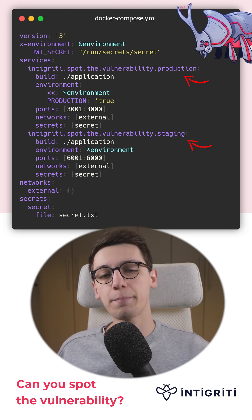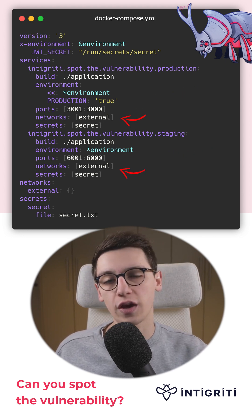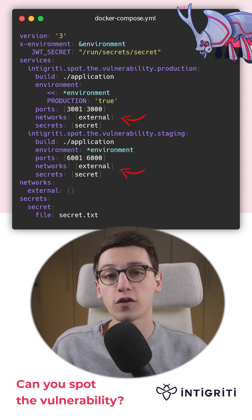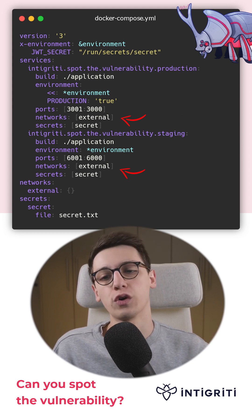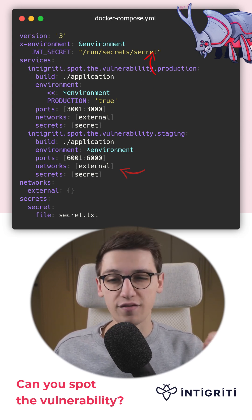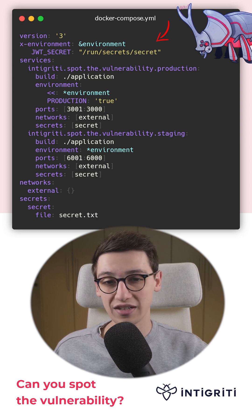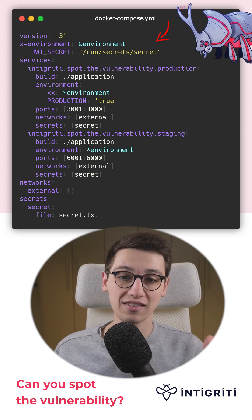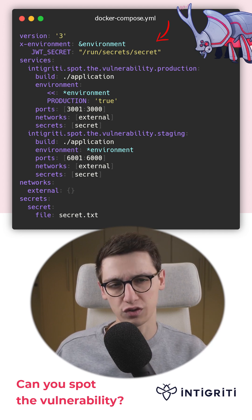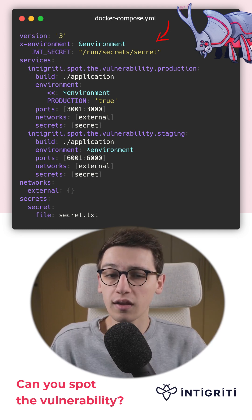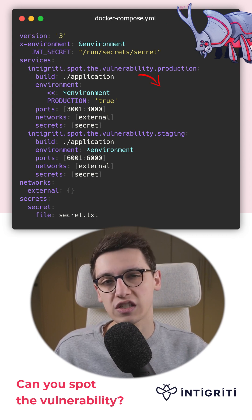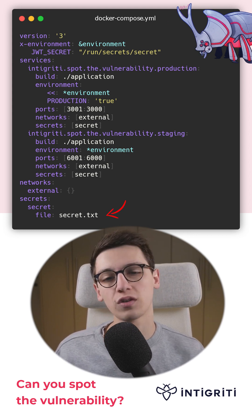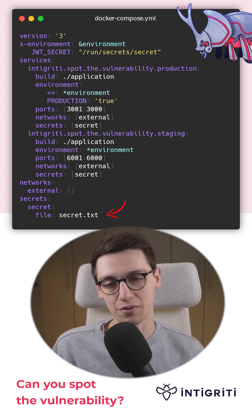We see that both of them have the external network as their network, suggesting they are both accessible from external networks. Now we see here that a variable JWT secret is created and it points to /run/secrets/secret. What does that mean? Well, if we look at the last couple of lines of this file, we can see that we define a secret called secret from the file secret.txt.